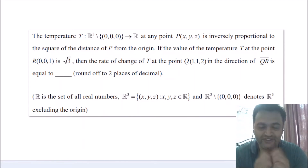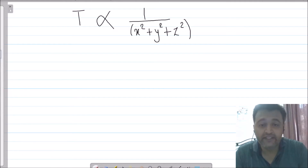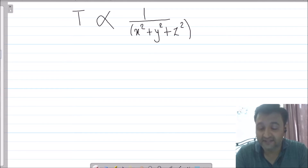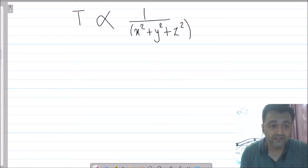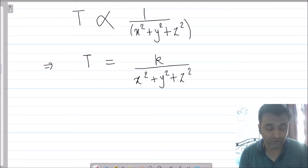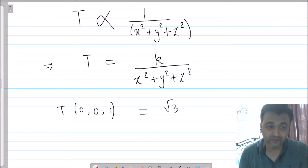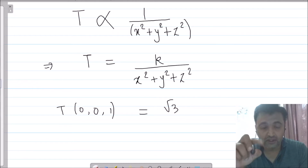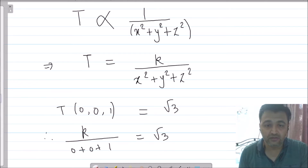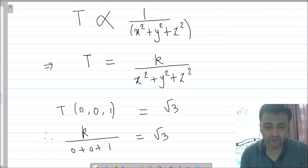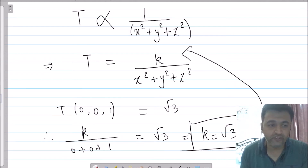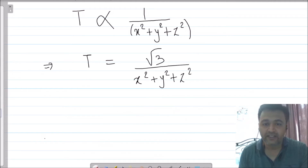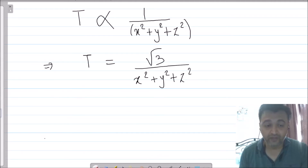Now let us find the solution. It is given that T is inversely proportional to the square of the distance, where distance is √(x² + y² + z²), and squaring it removes the square root. Removing the proportionality constant gives T = k / (x² + y² + z²). It is given that T(0, 0, 1) = √3, so substituting: k/1 = √3, which gives k = √3. Therefore T = √3 / (x² + y² + z²).